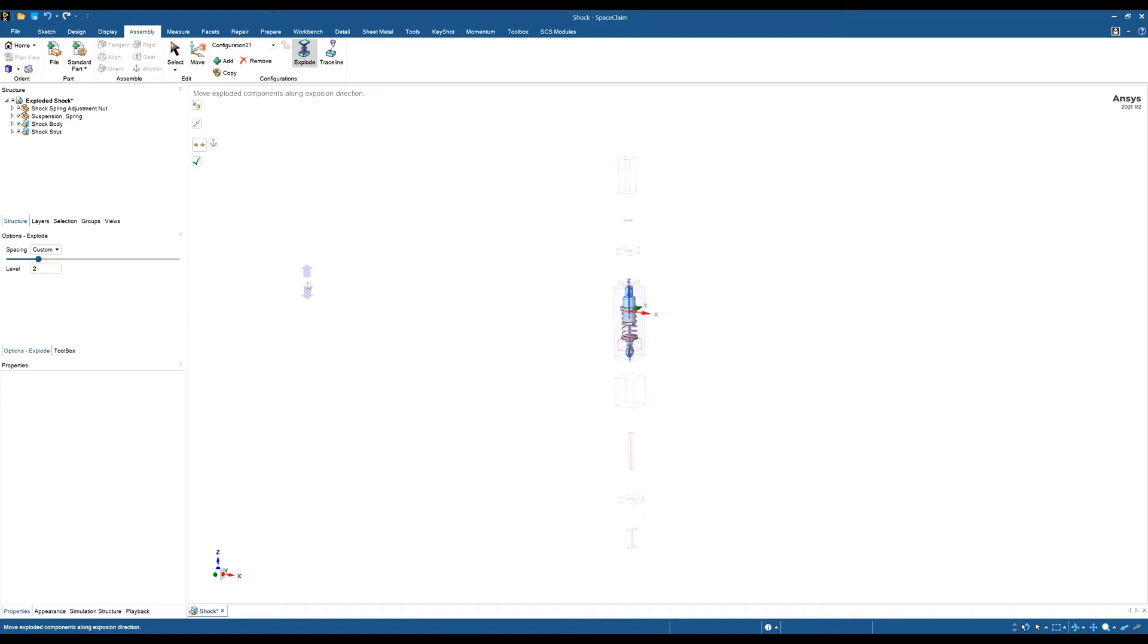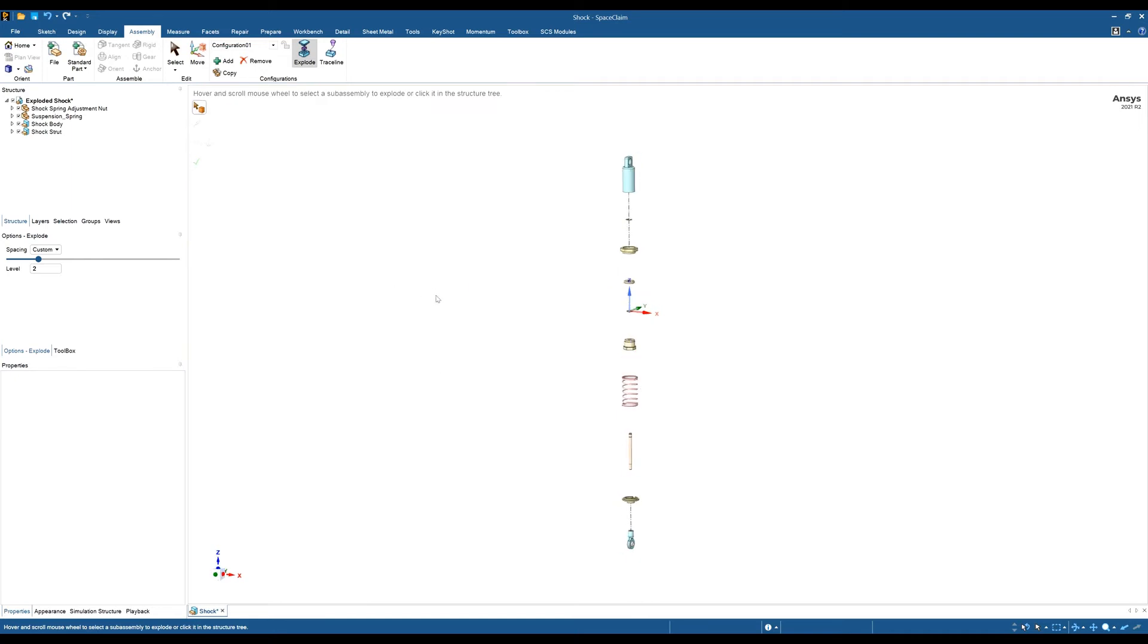Once you're happy with it, you can hit the tick box and we can now see the exploded view. A couple of these parts have actually got trace lines added to them, which I did previously, and I'll show you how to add a trace line in the next step.